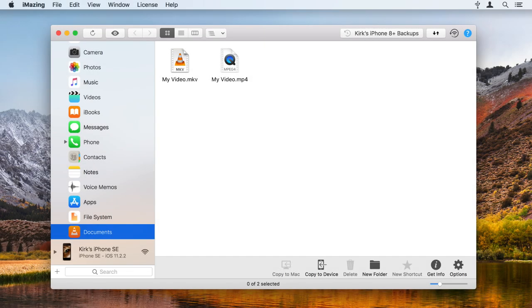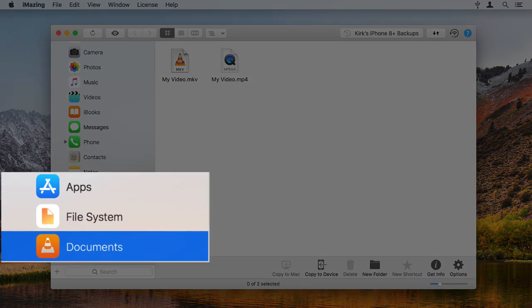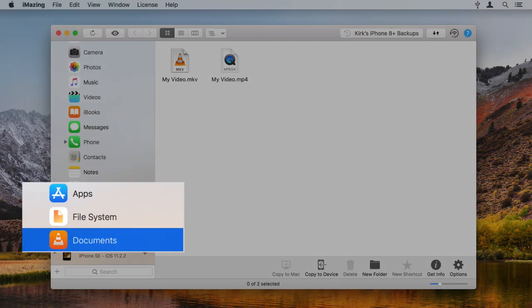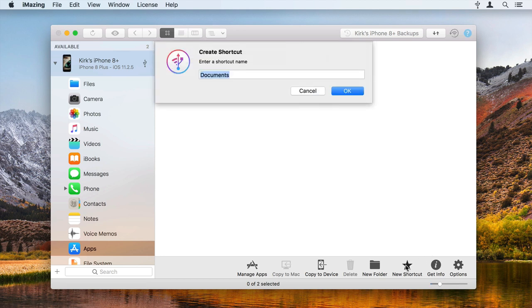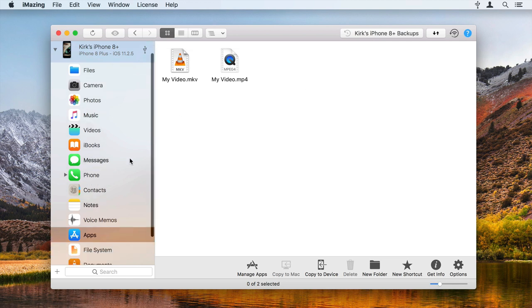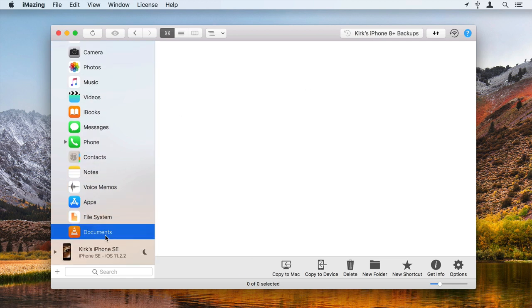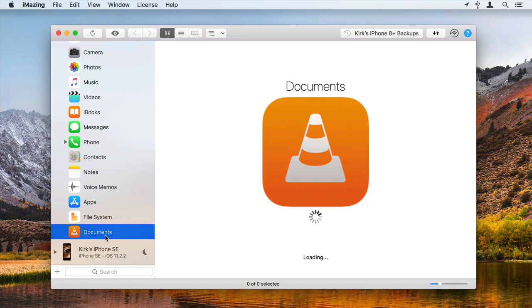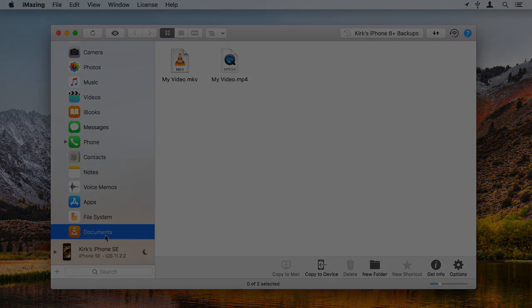If you copy files to a specific app often, why not create a shortcut? When in the app's Documents folder, click New Shortcut, select a name for the shortcut, then click OK. iMazing saves that shortcut in the sidebar for your device. Just click the shortcut and iMazing opens that folder.